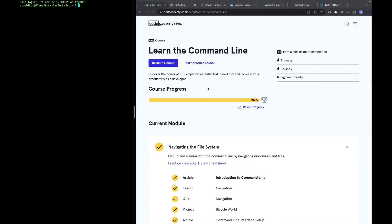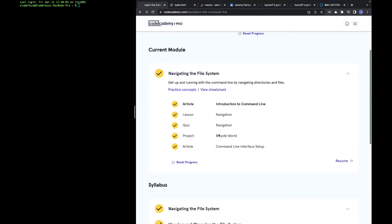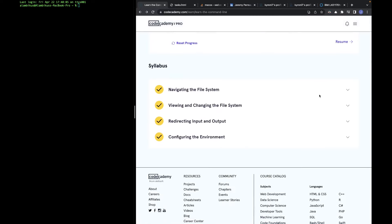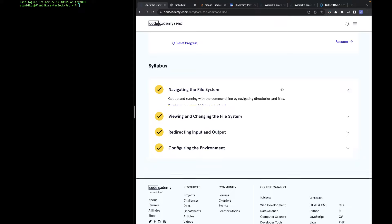Hi everyone. A few weeks ago I finished this course — my first course on Codecademy. It was the first time I was doing such an interactive thing and I really liked it. I also started using the command line about 7 weeks ago when I was doing the entrance test for the Computer Science Albertan School.